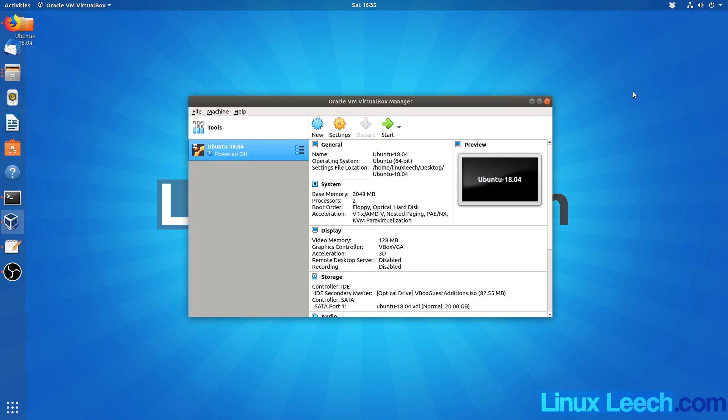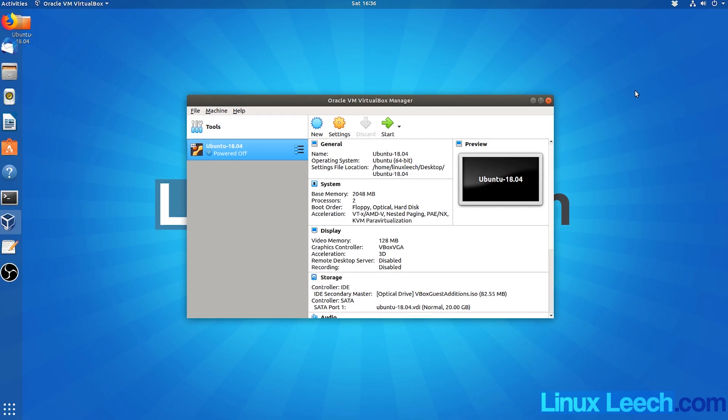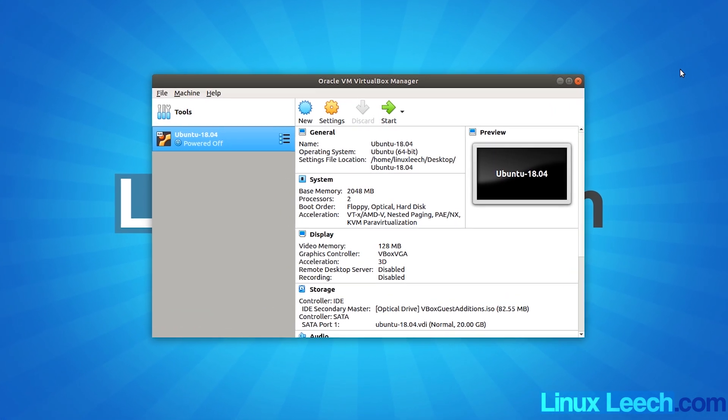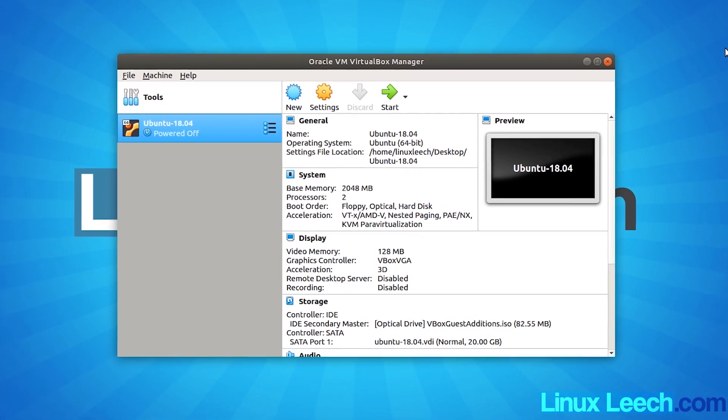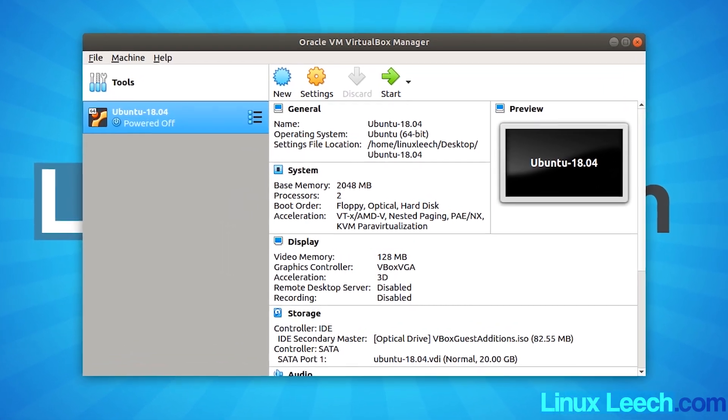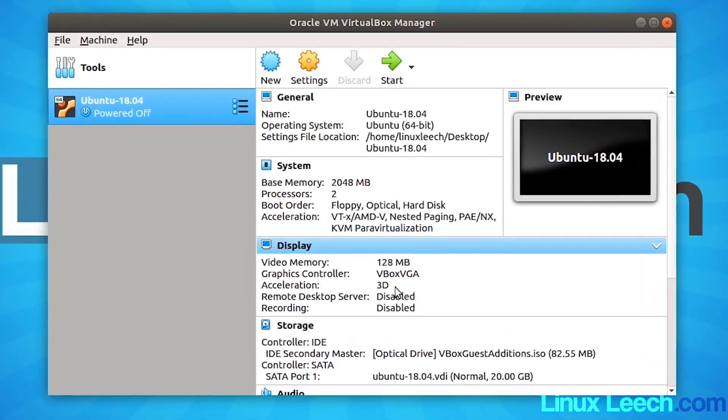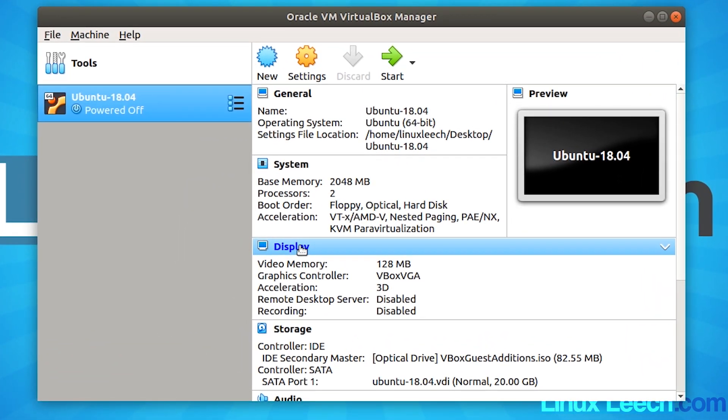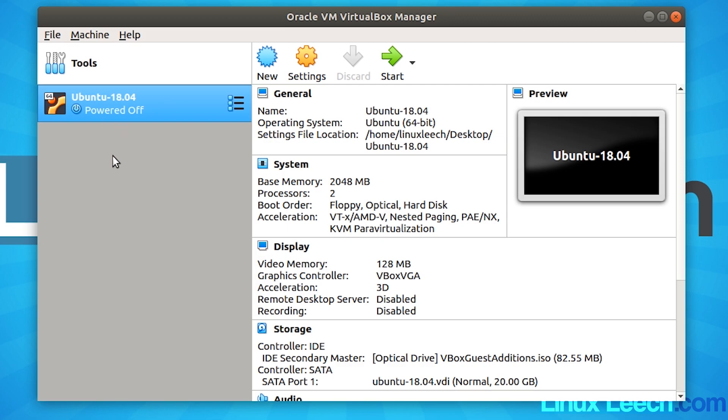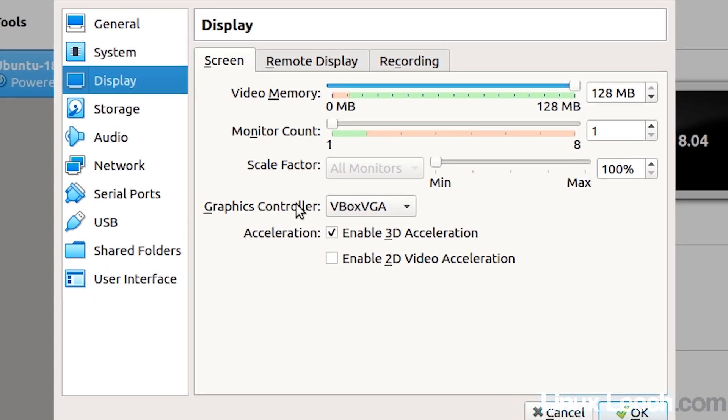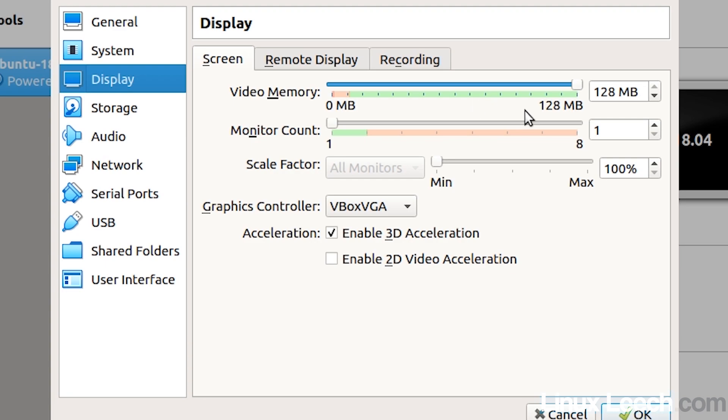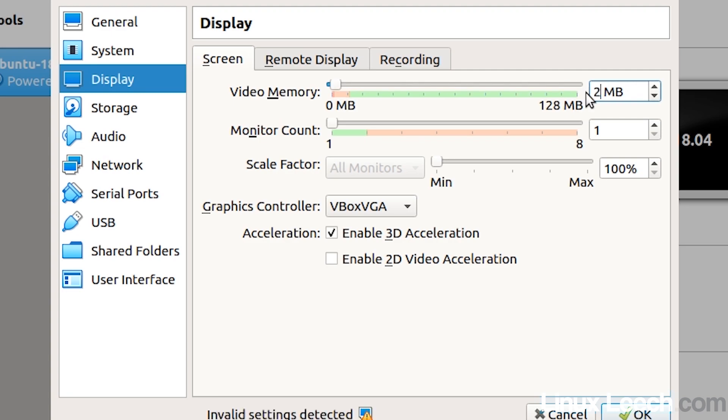This is how to increase the video memory of a virtual machine within VirtualBox past 128 megabytes. If we look at this virtual machine, Ubuntu 18.04, and open up display, you can see that the maximum amount of video memory we can give this virtual machine is 128 megabytes and we cannot go any further, even if we try to enter it manually.